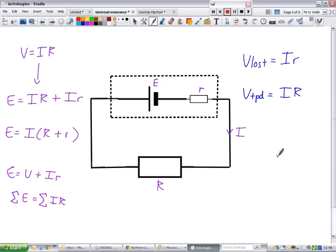Sometimes you'll use the full equation, plugging all your values in to figure out current or internal resistance. Sometimes it's easier to know what each part of the equation stands for and use them separately. As long as you understand that current is the same all the way through, that internal resistance never changes, and how to identify each value from a diagram, it's not really much more complicated than that.